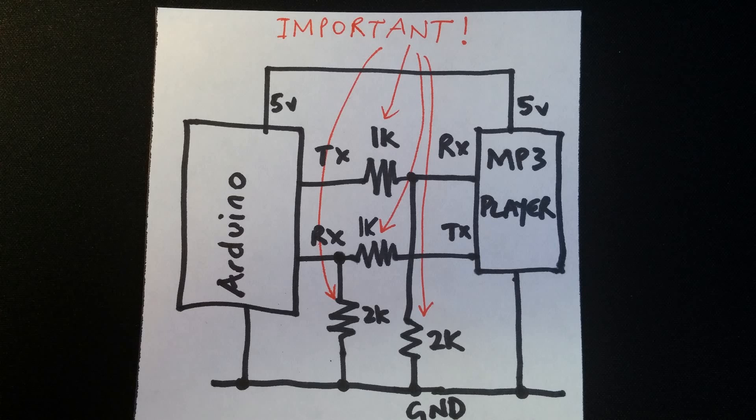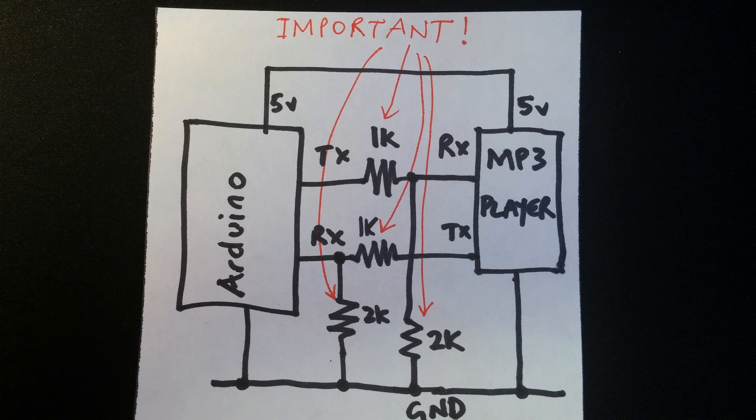The transmitter and receiver pins from the Arduino must have these resistors in place because the MP3 player requires 3.3 volts for those pins. Anymore and it'll probably damage it. It's very simple: a 1k resistor and a 2k resistor on each of those lines, as I've shown in that diagram, and you'll be good to go. Don't try and skip this step because bad things will probably happen to the MP3 player.